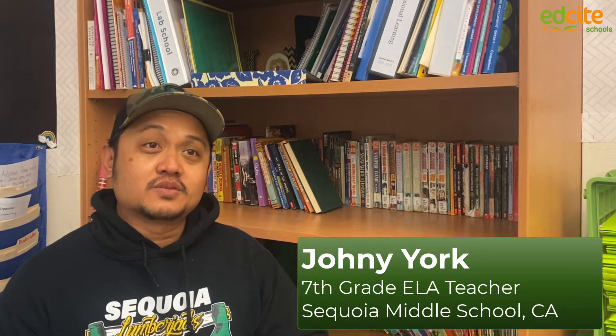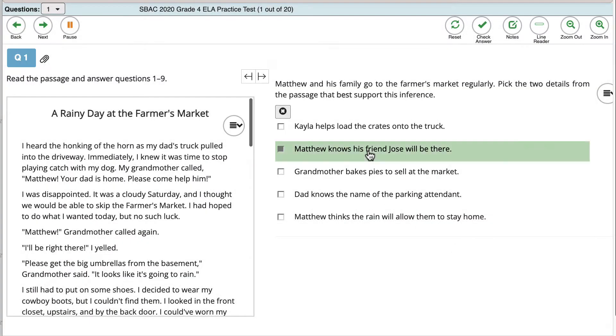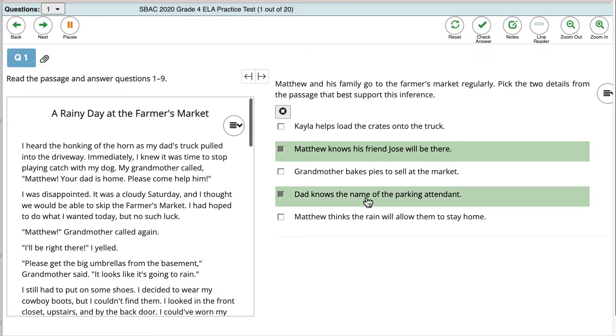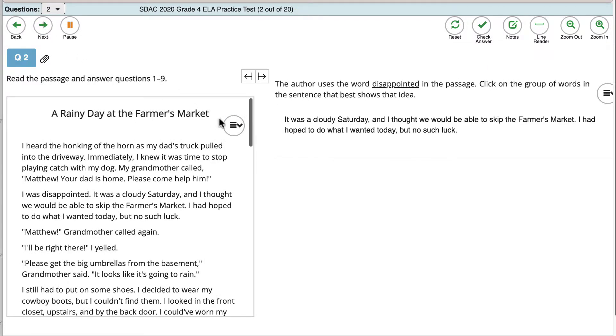With EdSight, our students have been able to get multiple exposures to how our state assessments are delivered. The question stems and the types of assessments we use are very similar, if not exactly the same, as what they would see on the SBAC. With that, we are able to look and see if a student is doing well or not, and pinpoint what may be the issue or what may be the success.